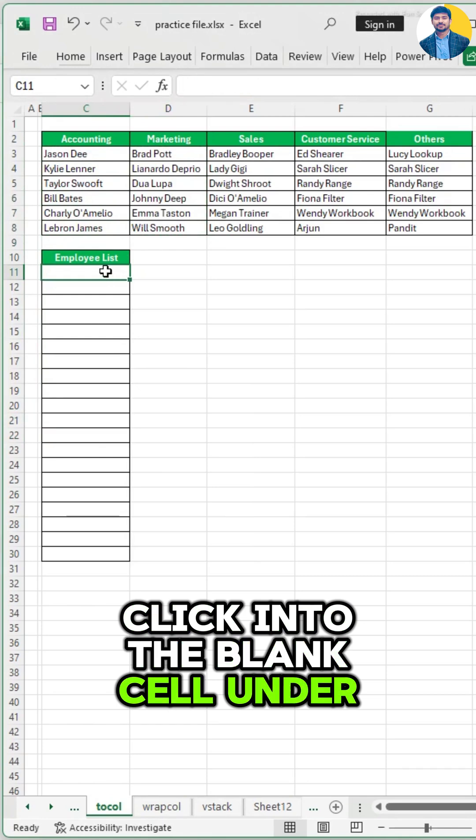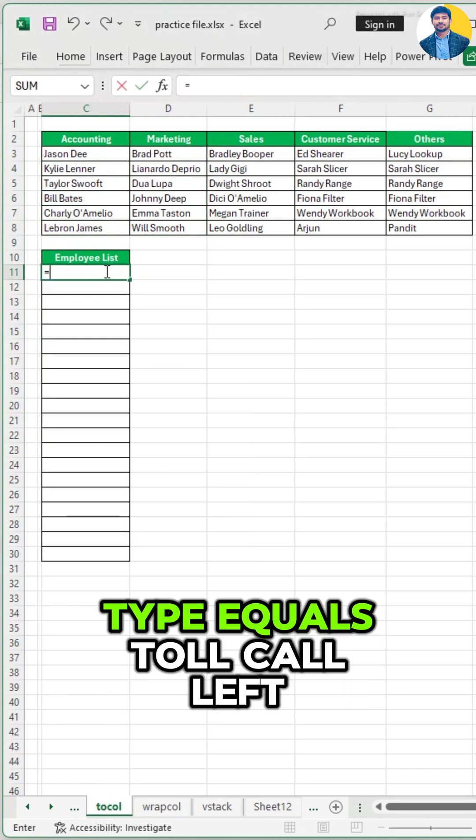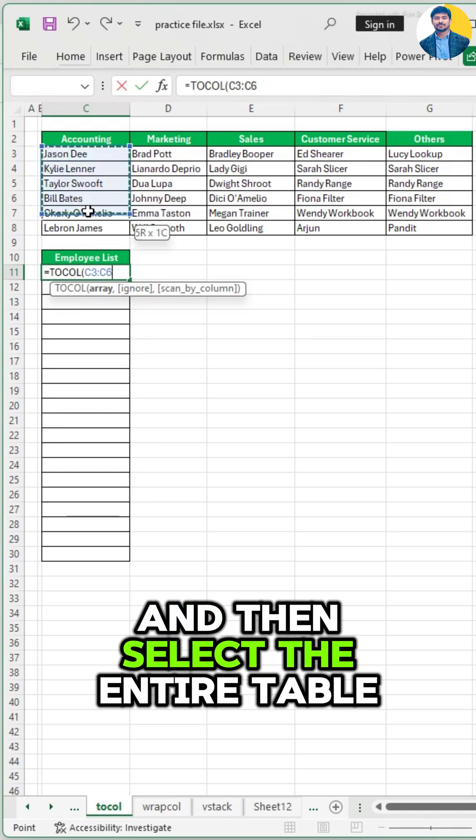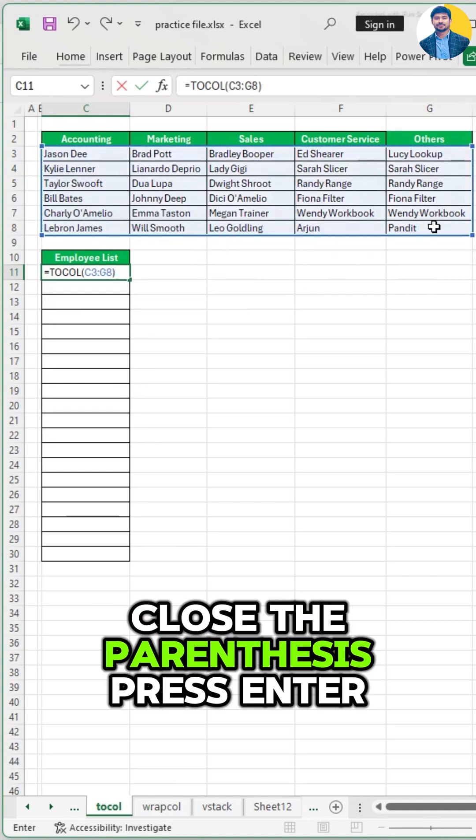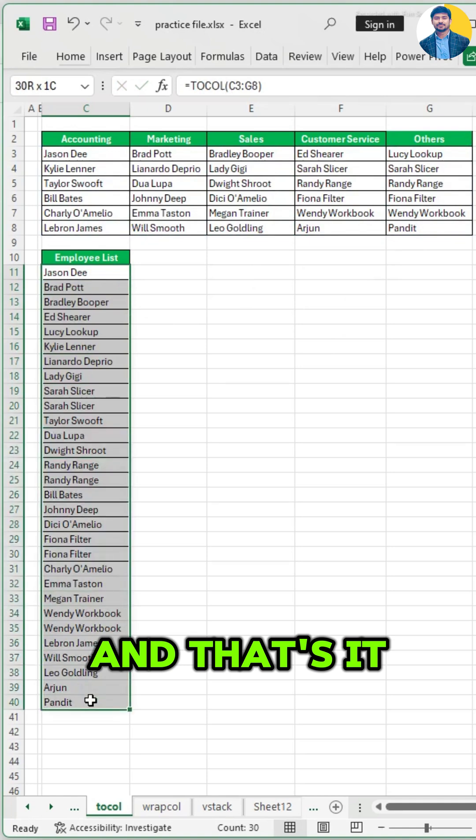Click into the blank cell under list of names, type equals TOCOL, left parenthesis, and then select the entire table, close the parenthesis, press enter, and that's it.